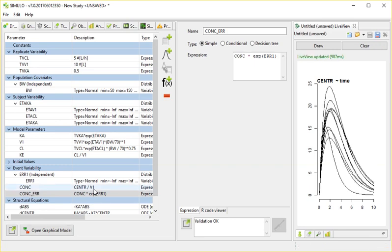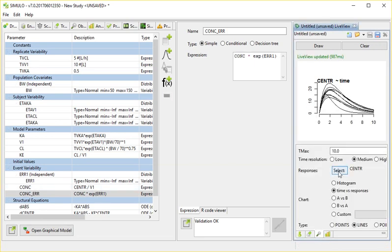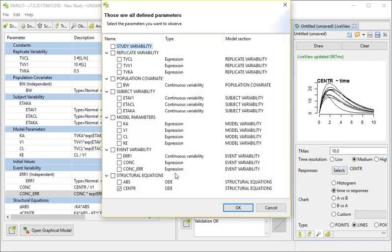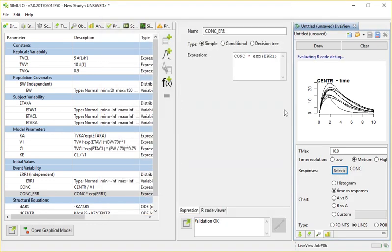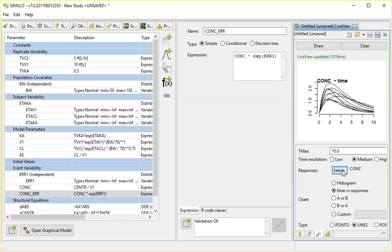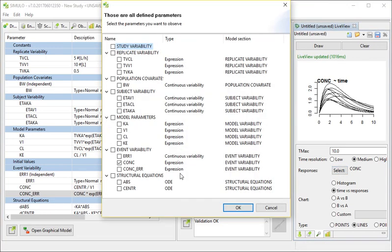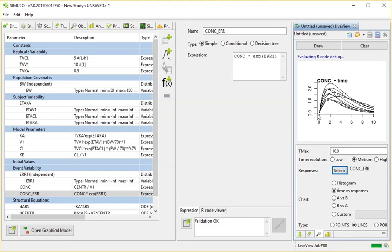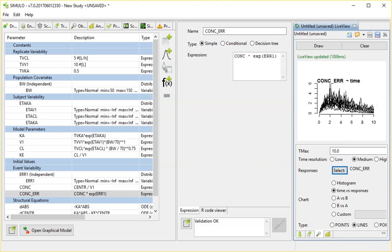And now, here in this view, I can choose to instead show, not the central compartment, but my concentration. That looks something like this. I'm going to show my body weight. Or I could even show my concentration with error. And, of course, that's something that kind of bounces around the place.